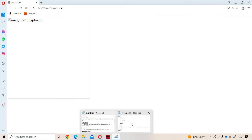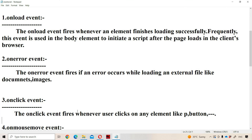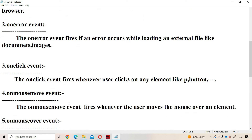Now let us see the onclick event. The onclick event fires whenever the user clicks on any element — it may be a paragraph element, button element, image element, header element, bold tag, italic tag, or any element. If you click on that particular element, the onclick event will get executed. Let us use a paragraph tag with onclick equal to hi, with the text 'Click on me'.